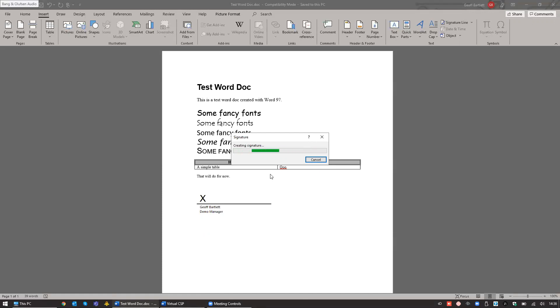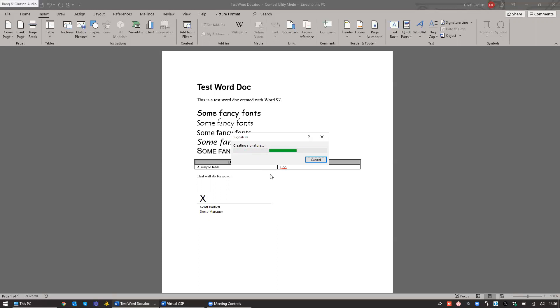on to the GoSign mobile app, which I've downloaded on my mobile device. I've logged into that GoSign mobile application using the same credentials that I logged into the virtual CSP with. And on my mobile device, I'll be prompted for a remote authorization request.